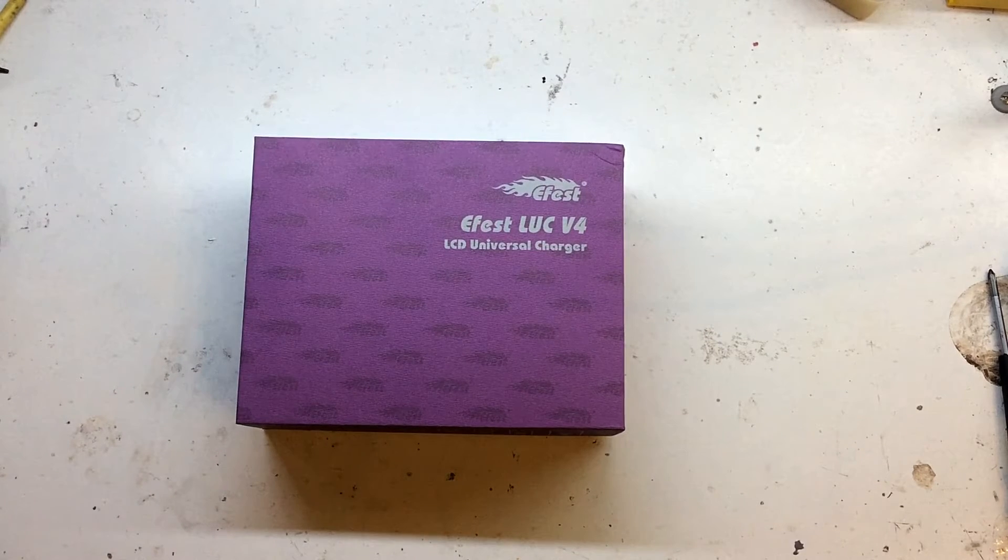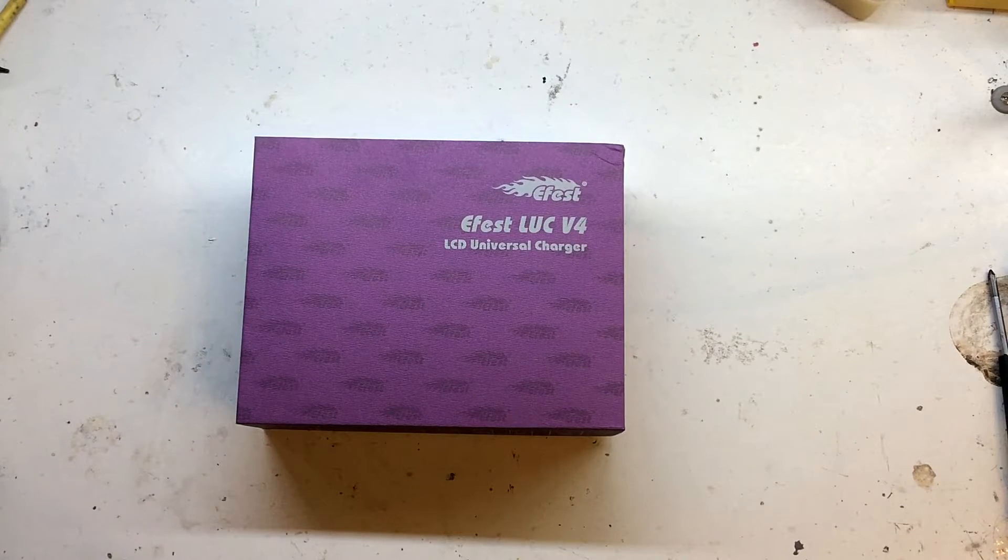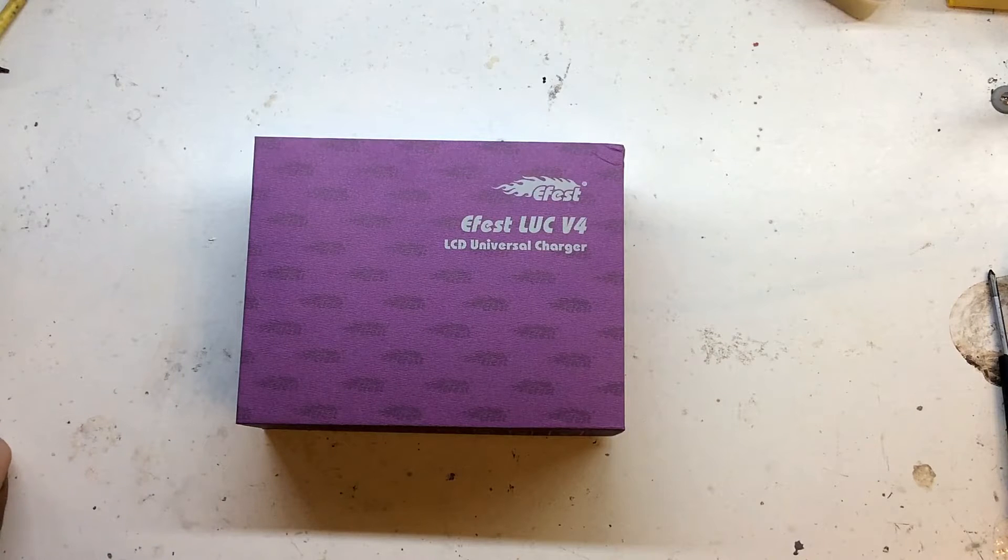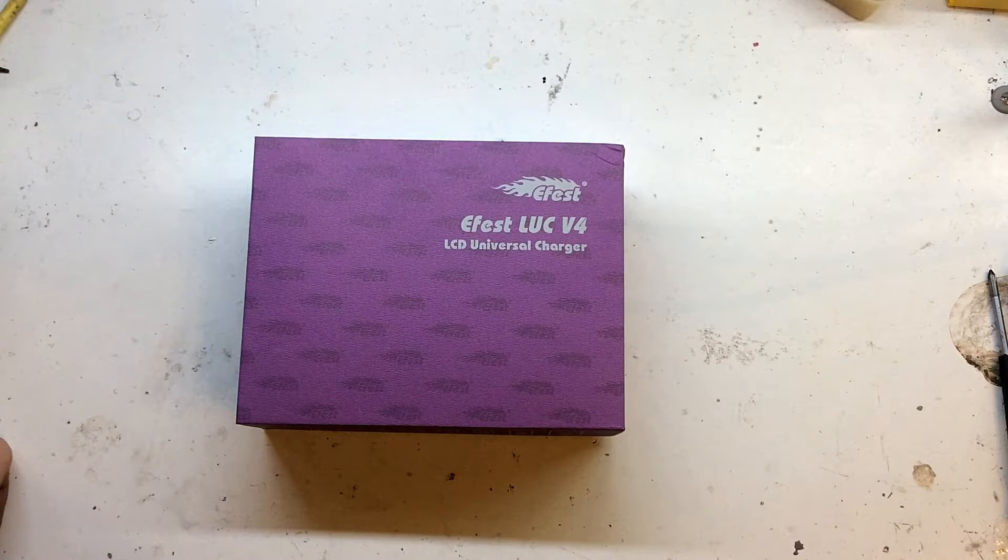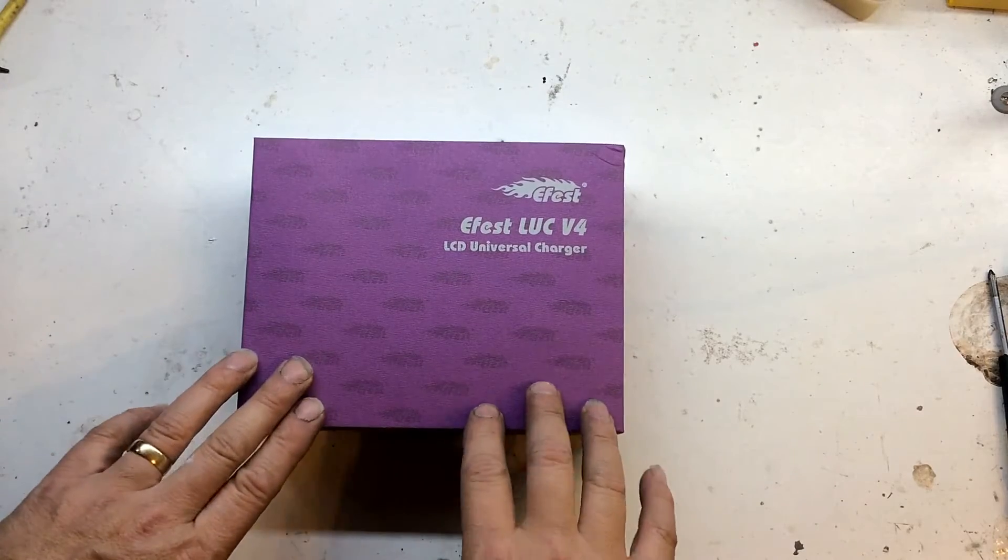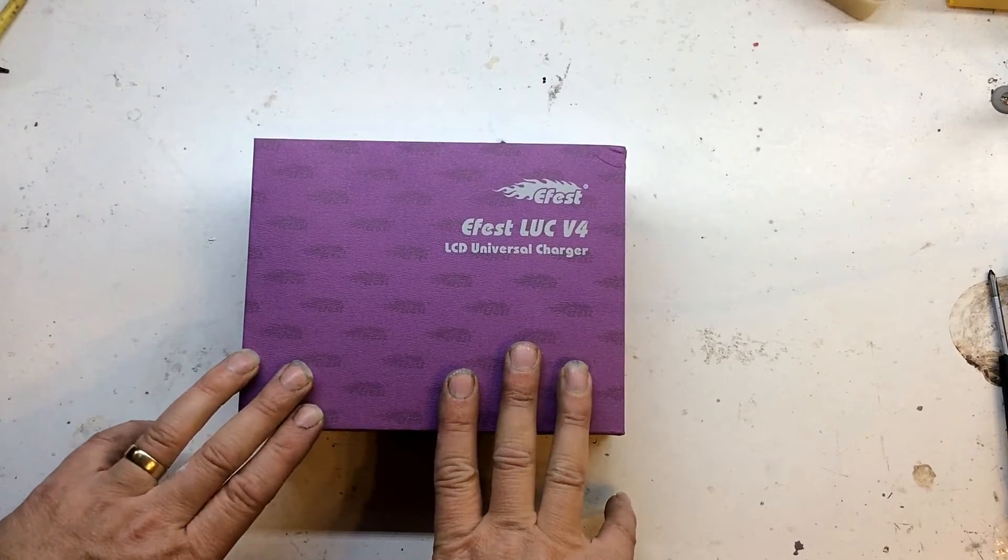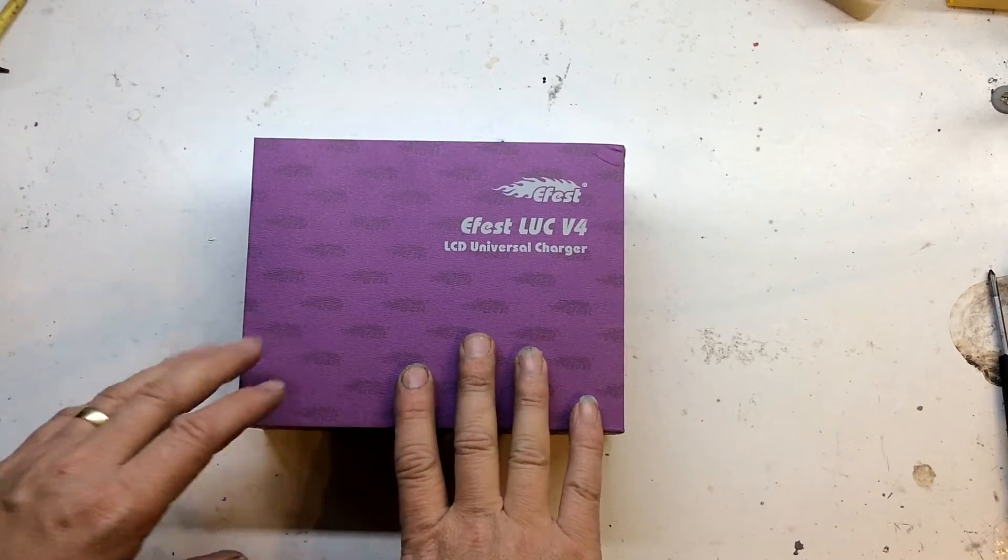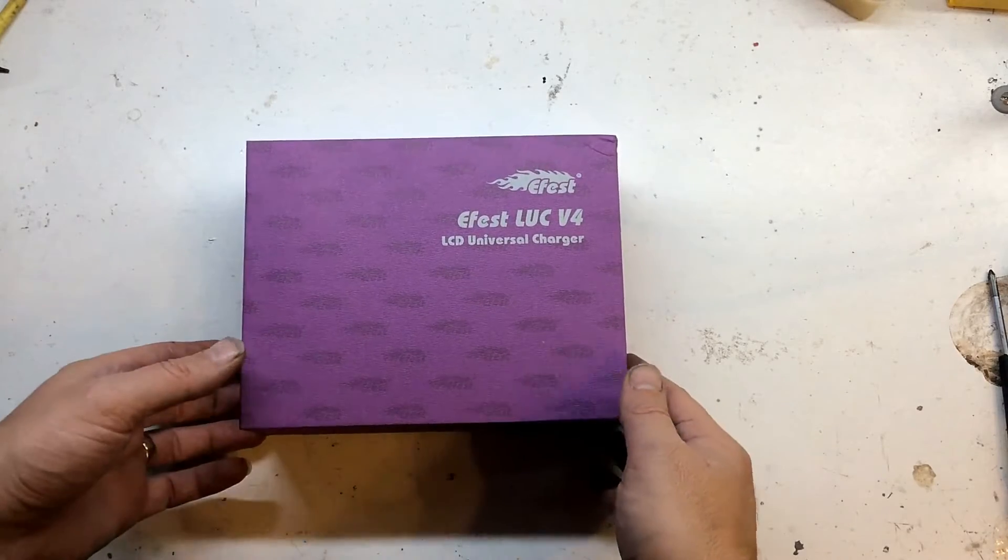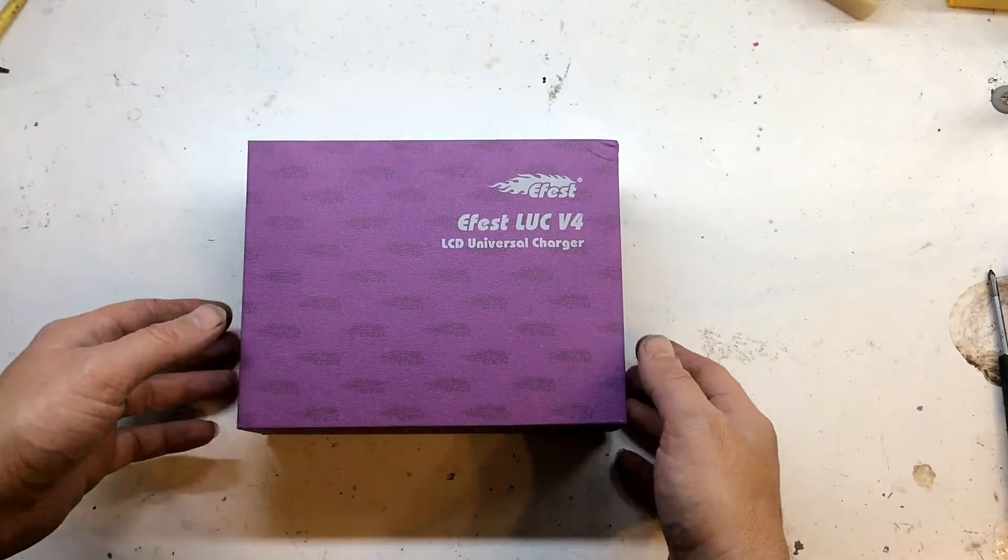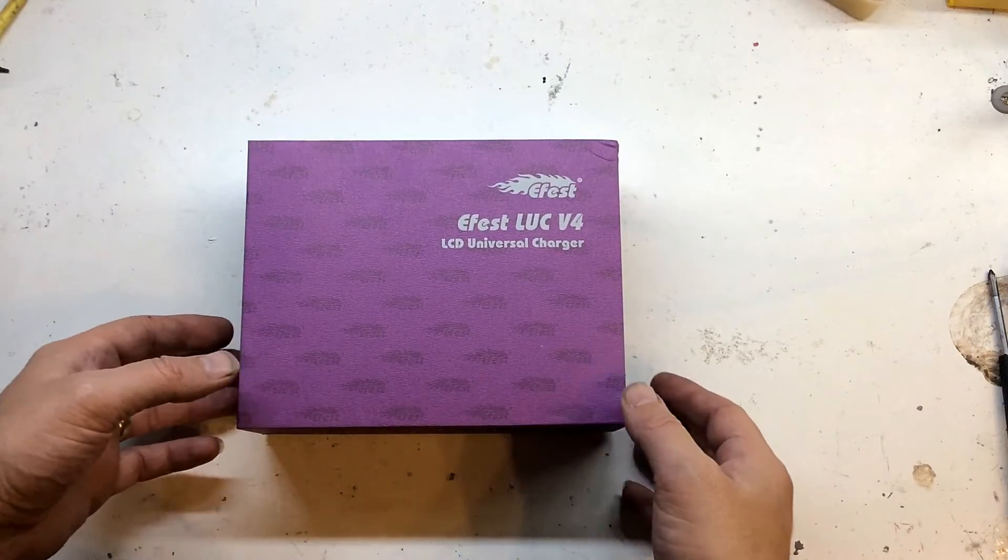Hello everyone and welcome to the channel. We're going to do a review on the E-Vest LUC-V4 Charger. For those that haven't watched my other videos, I've actually purchased this out of my own money to replace a Nikkor which went a bit wrong a couple of days ago.